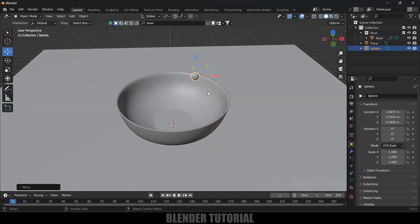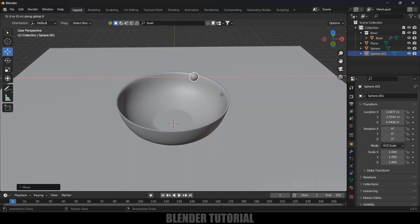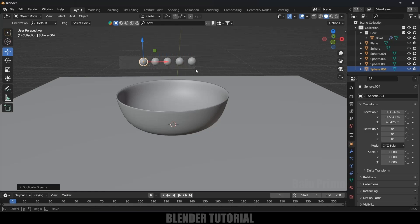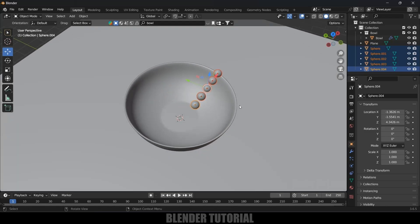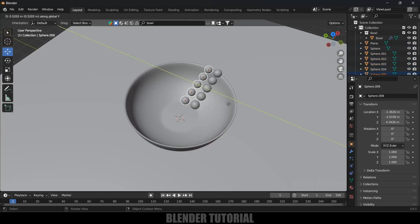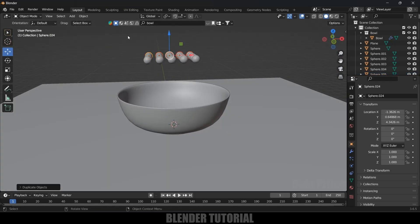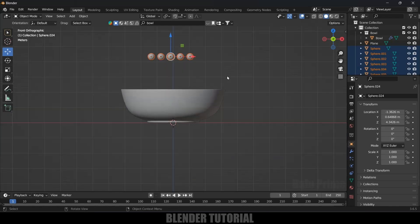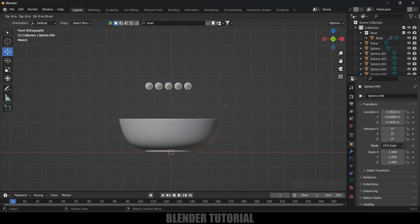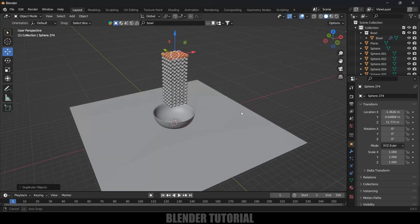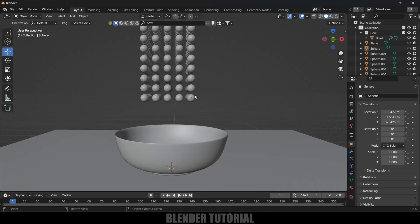I will simply duplicate the model. Press Shift+D, X to place it on the X axis, and Shift+R to repeat that last action. Select all the models, then Shift+D, Y to place them on the Y axis, and Shift+R to repeat. Again select all the models, press 1 for front view, Shift+D on the Z axis, and Shift+R to repeat. These many spheres should be enough to fill the bowl.